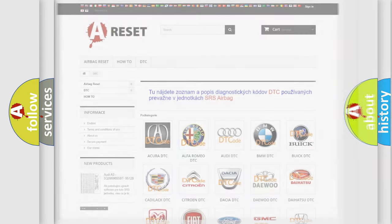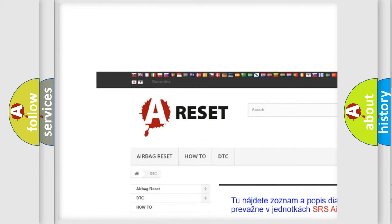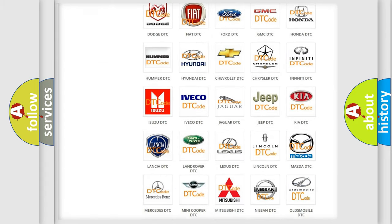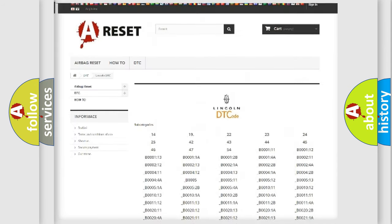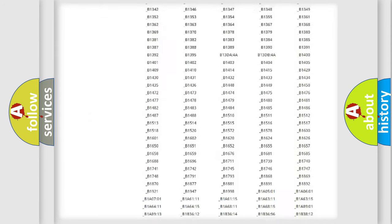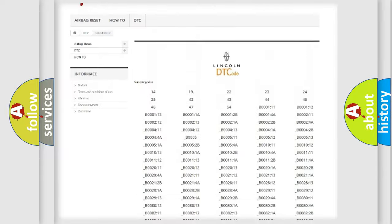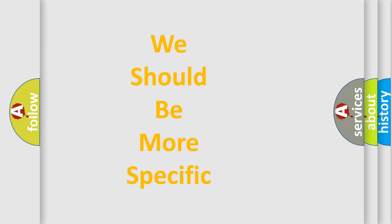Our website airbagreset.sk produces useful videos for you. You do not have to go through the OBD2 protocol anymore to know how to troubleshoot any car breakdown. You will find all the diagnostic codes that can be diagnosed in a link for vehicles, and also many other useful things. The following demonstration will help you look into the world of software for car control units.